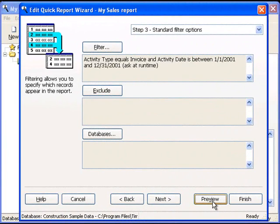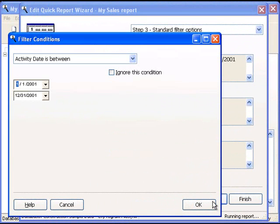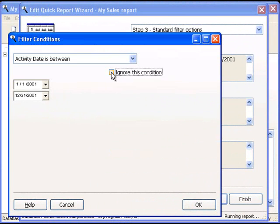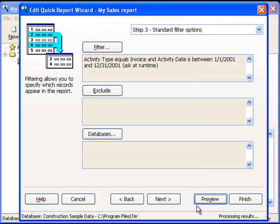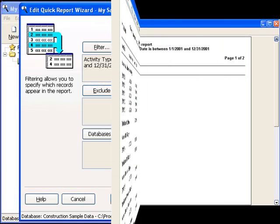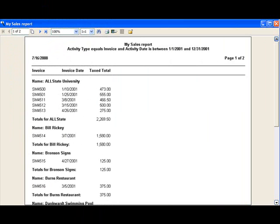From the Quick Reports wizard, we're going to preview this report again. Because I turned on the Ask at Runtime option, Stonefield Query will prompt me for a new date range. We can either accept the default dates or enter new dates, or we can choose to ignore this condition altogether on this particular run. I'm just going to choose OK and accept the default conditions. And, here are the results. Let's return to the Quick Reports wizard.